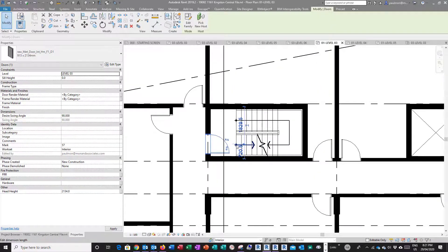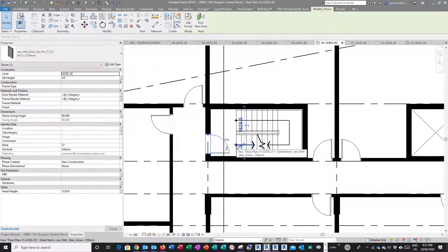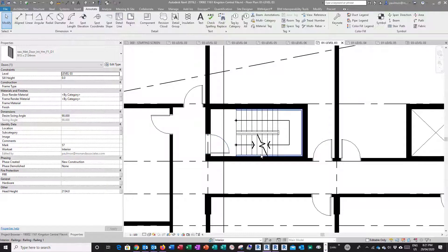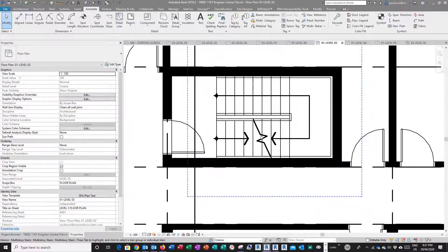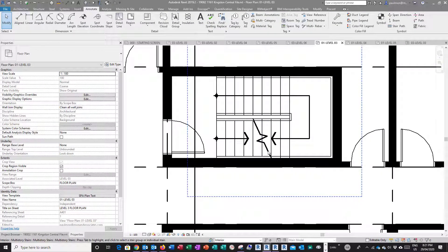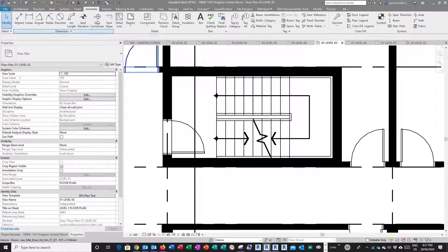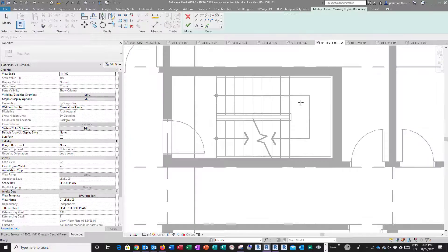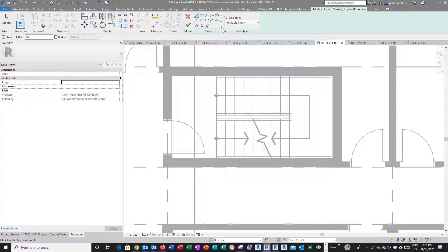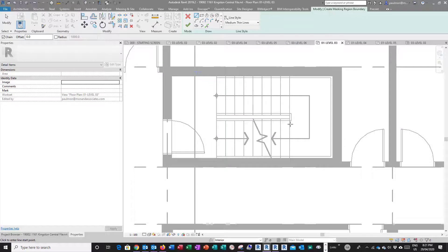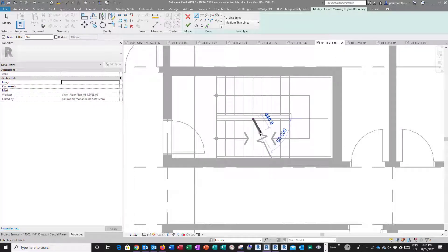Now I'm going to do the break line here. I'm going to use a mass region, so I'm going to go to Annotate and select Region, select Mass Region. Now I'm going to use a medium thin line, so I'm just going to trace this break line basically.